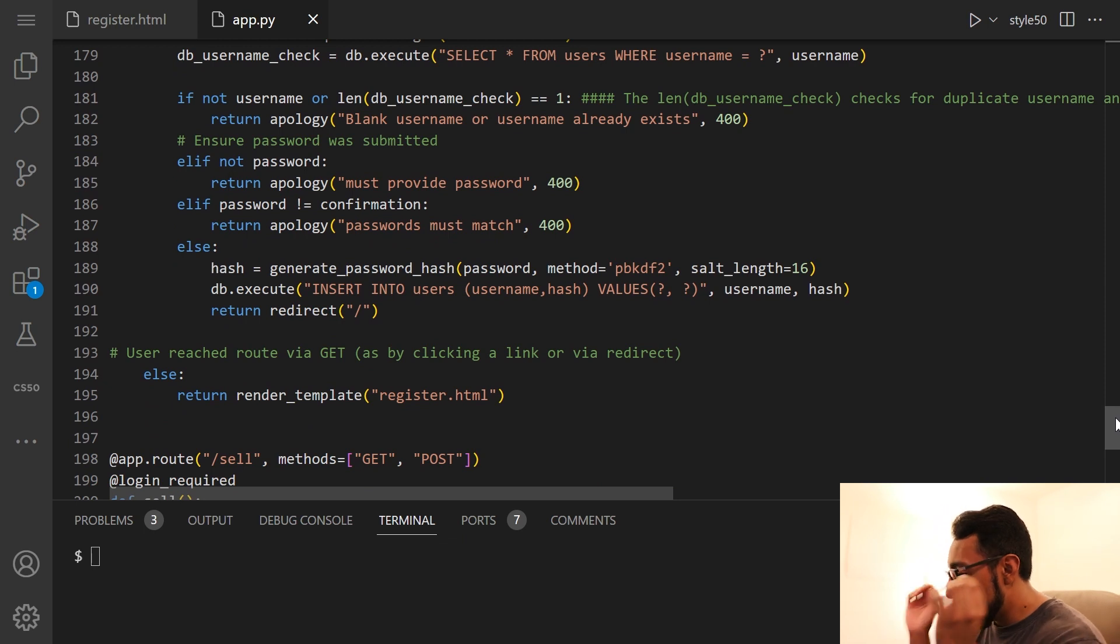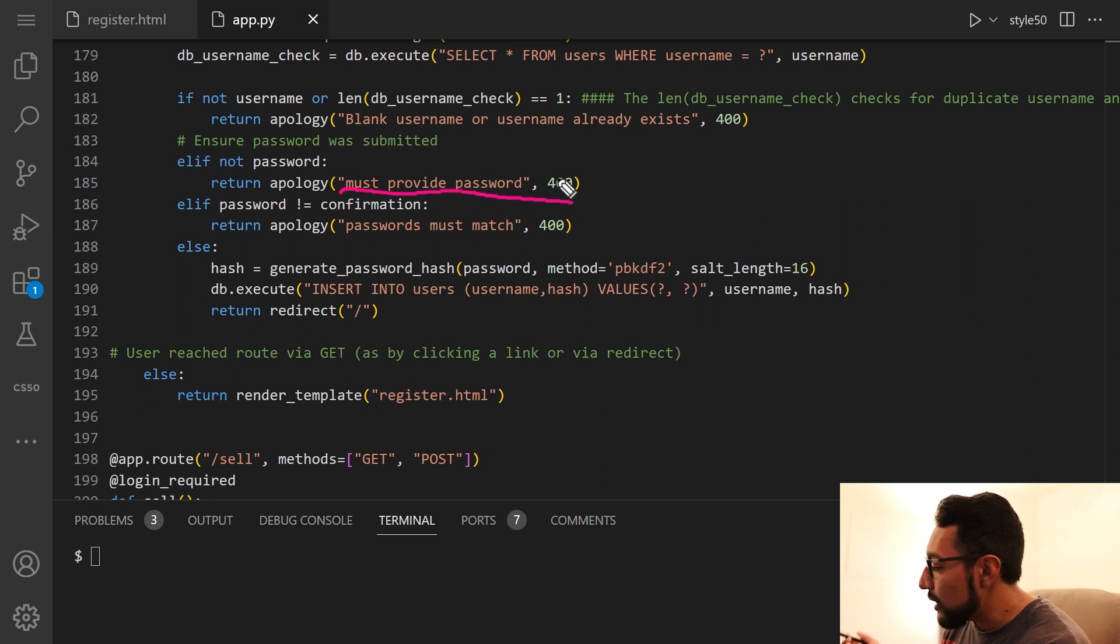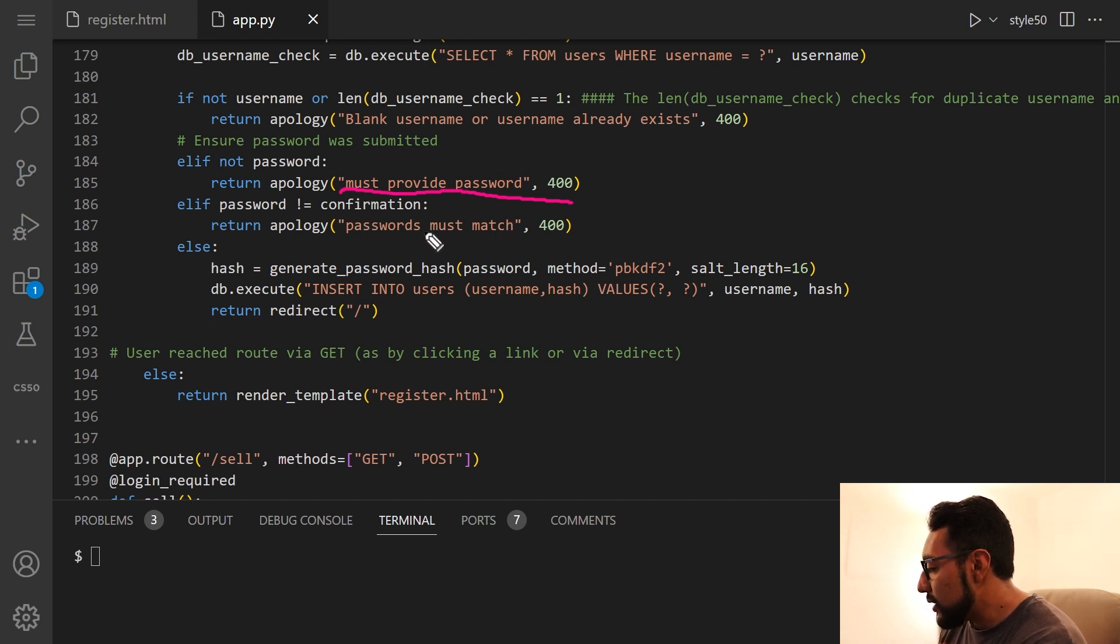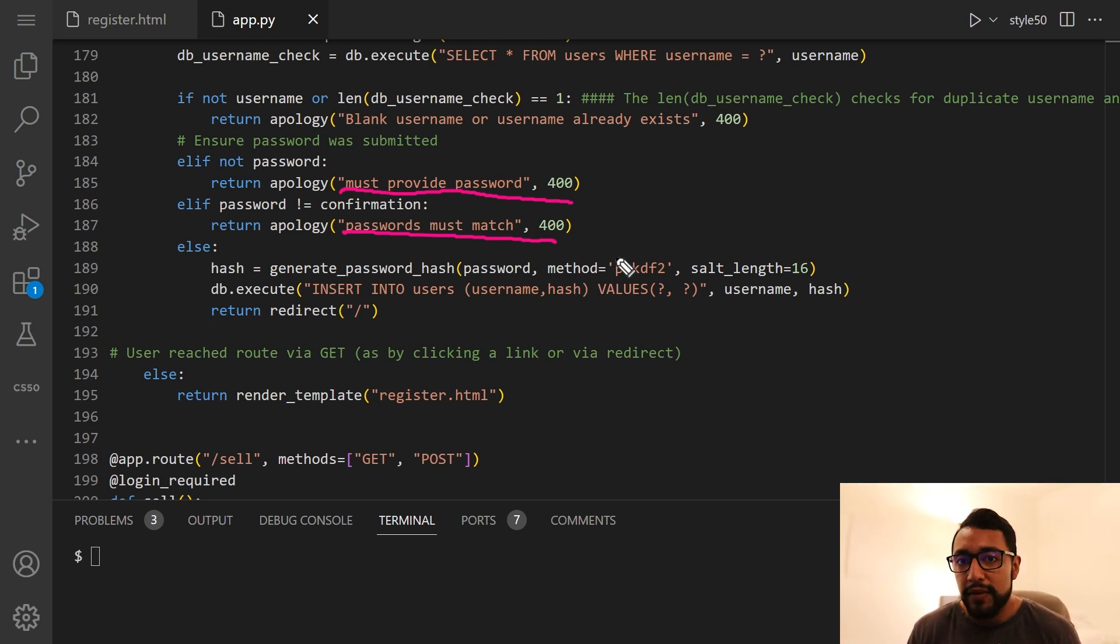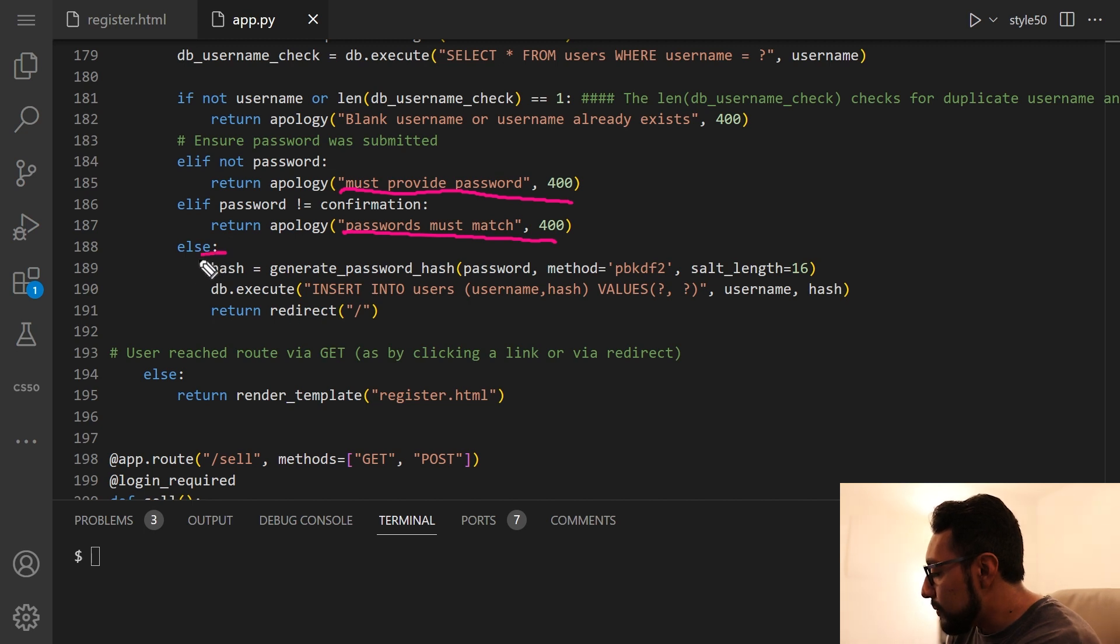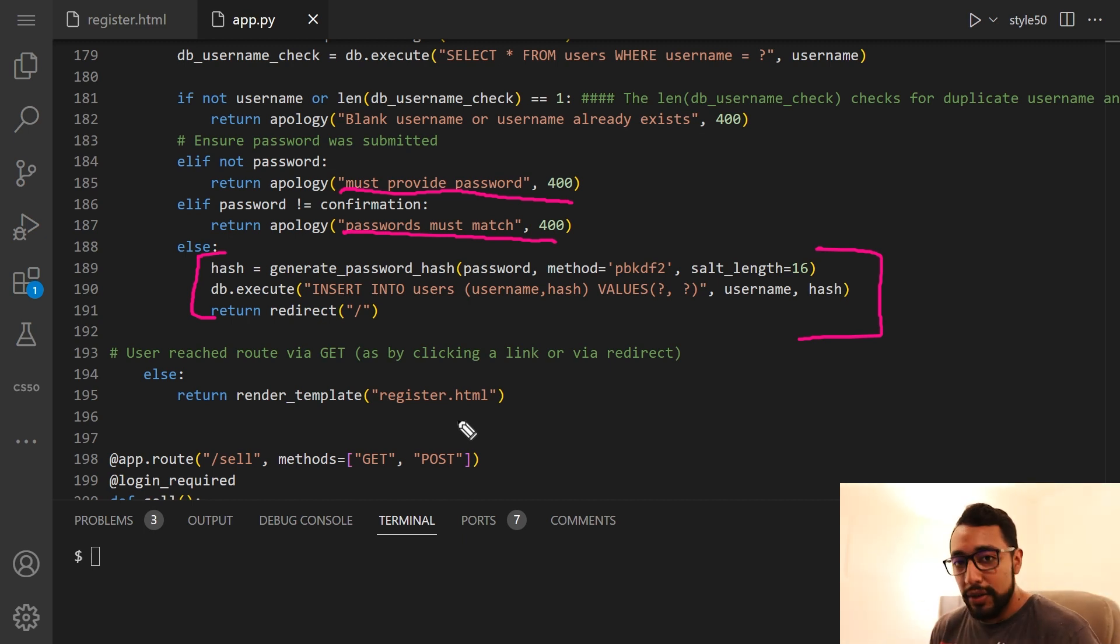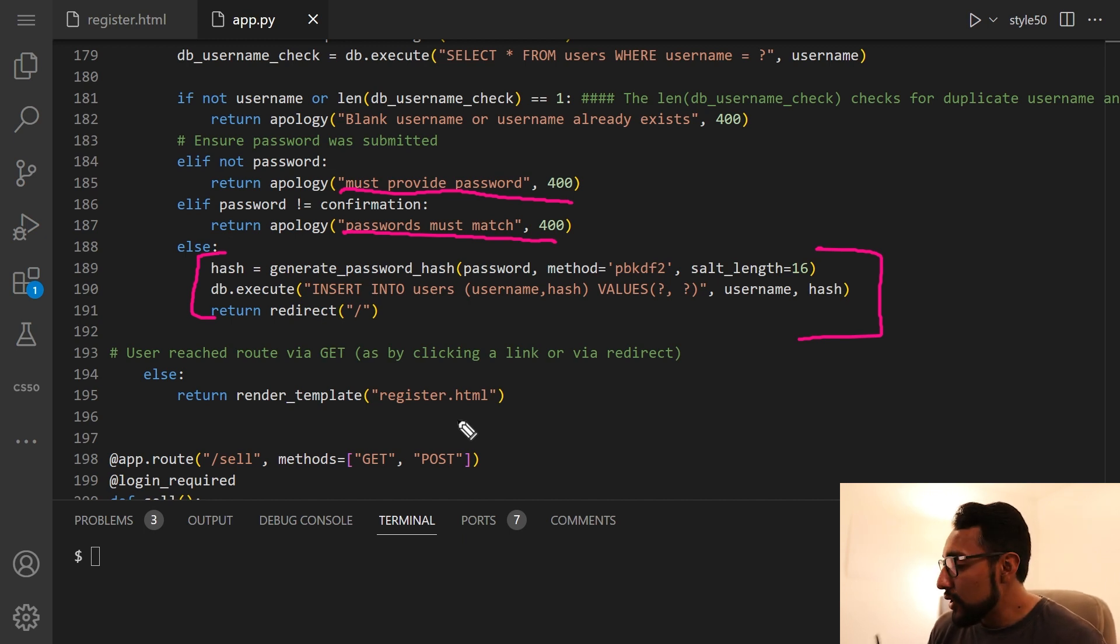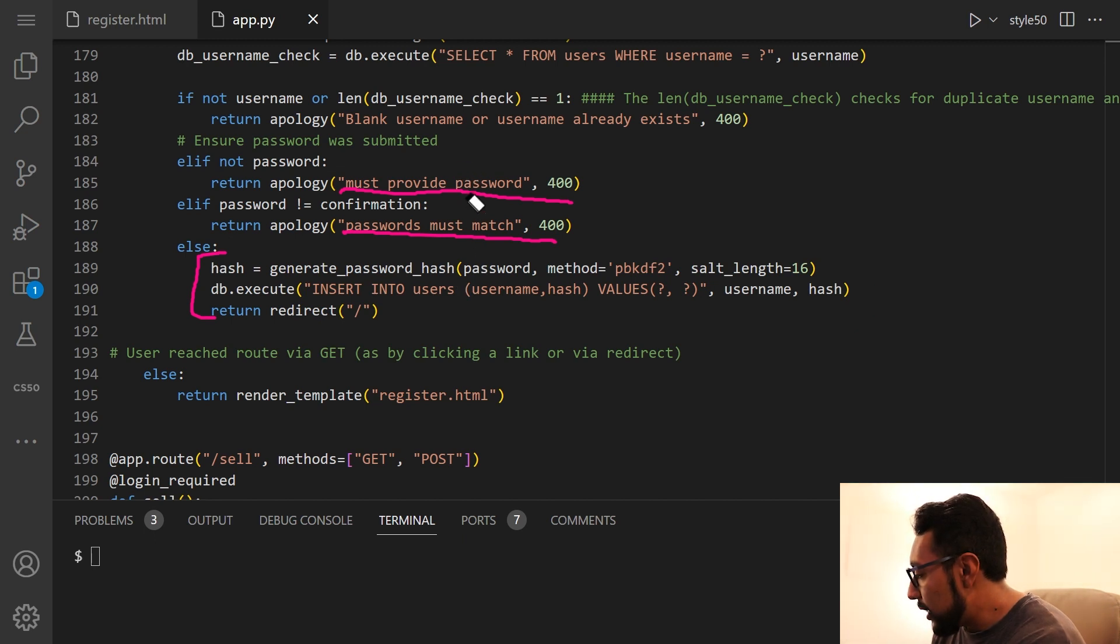And then we also want to ensure that a password was submitted. Because if no password was submitted, we want to tell the user you have to provide a password. And then if password does not equal confirmation, then we want to say passwords must match. So this hopefully makes it clear why I've added the confirmation variable. If confirmation does not equal password, then they don't match. But if they do match, then if we're getting to else, we know that the user has inputted a username, so not a null username, and it's not a duplicate username. Also their password and confirmations match, which is great.